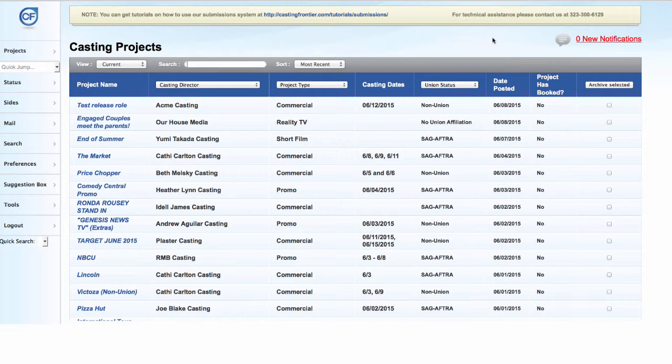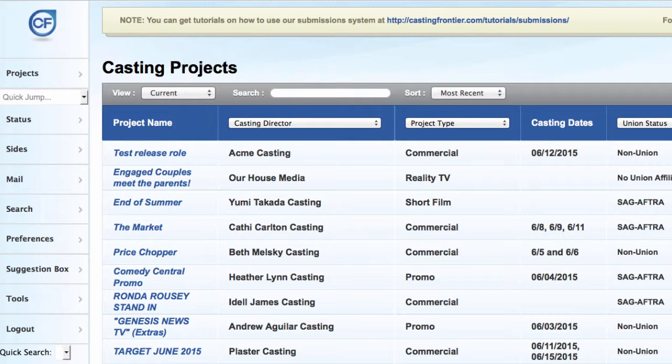Welcome back for another Casting Frontier Quick Tip. For this tip, we will show you how you can search for a project using the Mail tab.